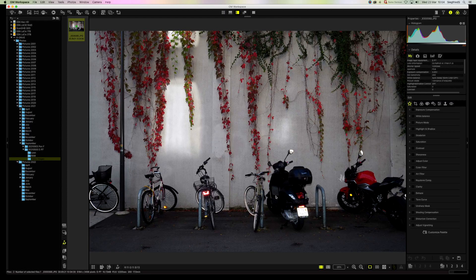Welcome back. Today we're going to look at Workspace and specifically the enhanced RAW format. Here you have the working area of Workspace, and on the left you see my own files. This is how I organize my images — I normally put the date and which camera I used. In this directory I have my JPEG files and a separate folder for the RAW files. For this particular video I created this folder and added both the JPEG and the RAW version of the image we're going to look at.